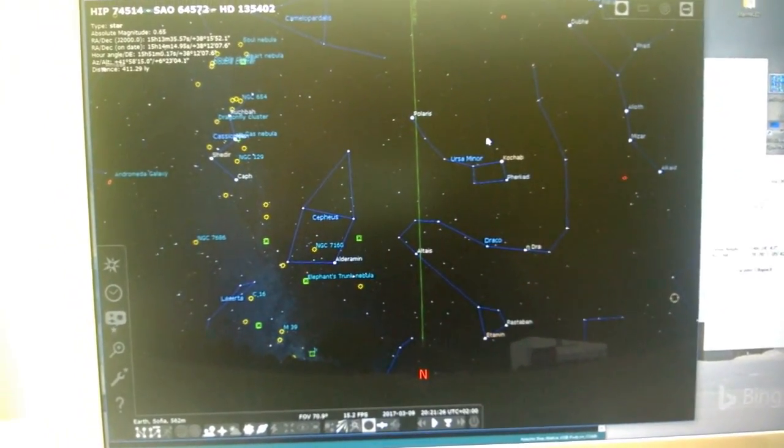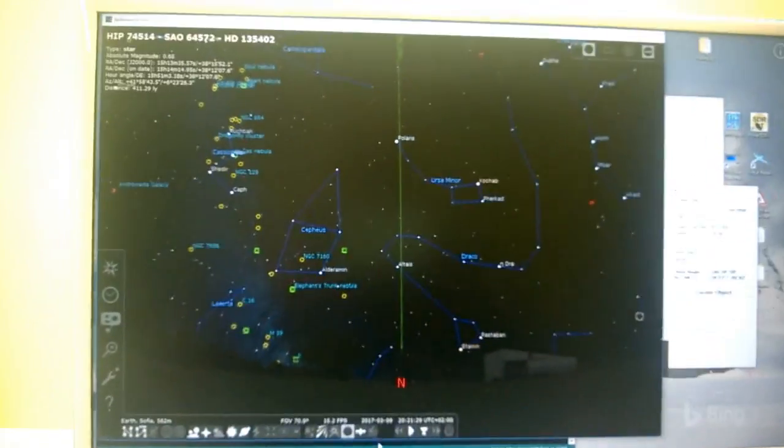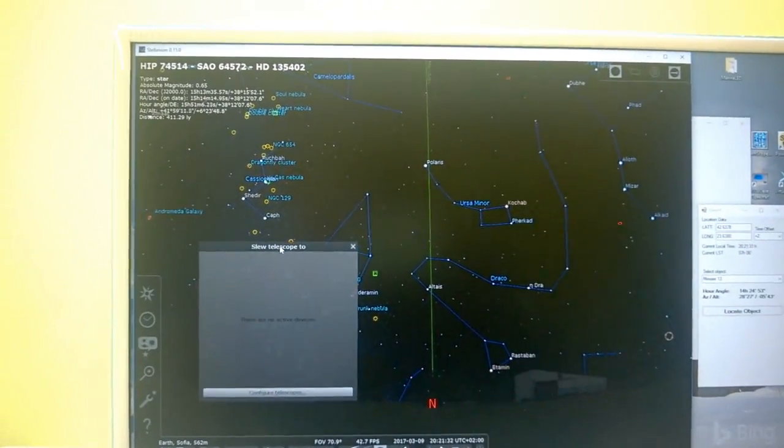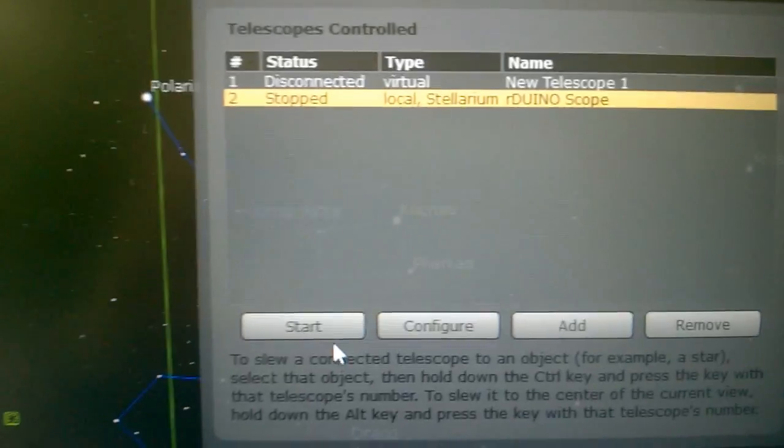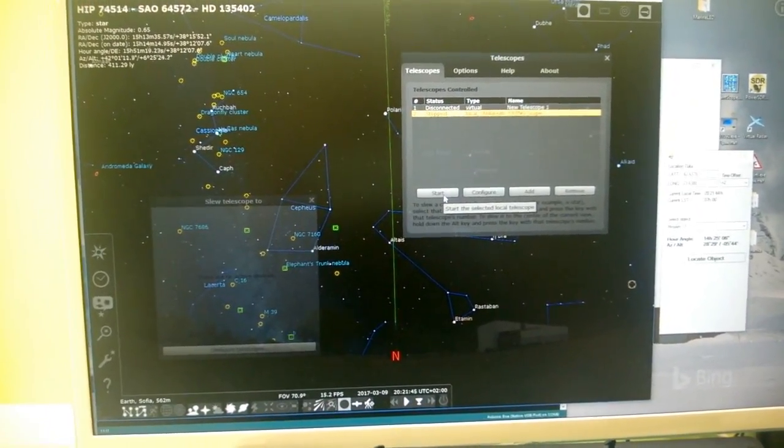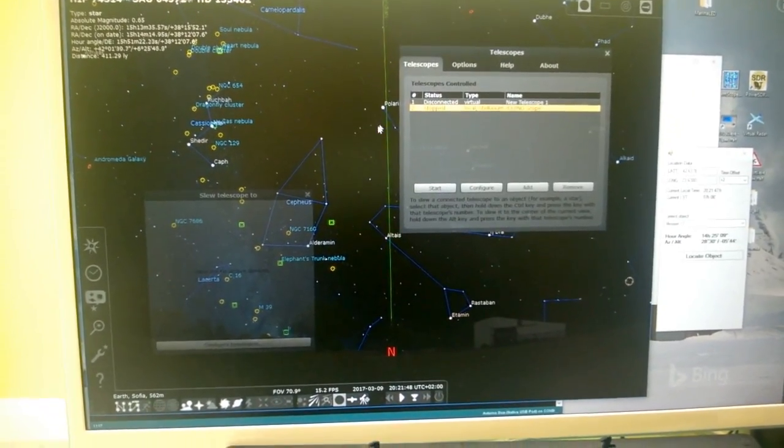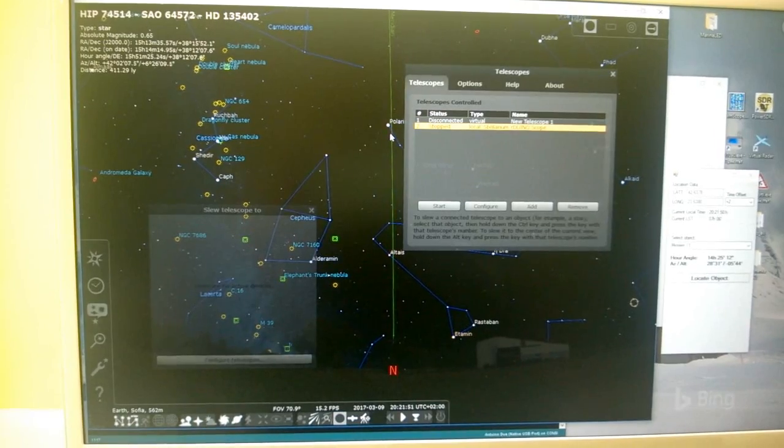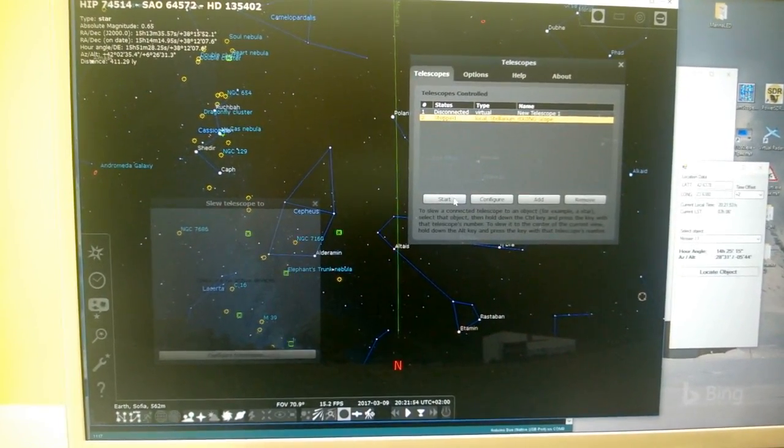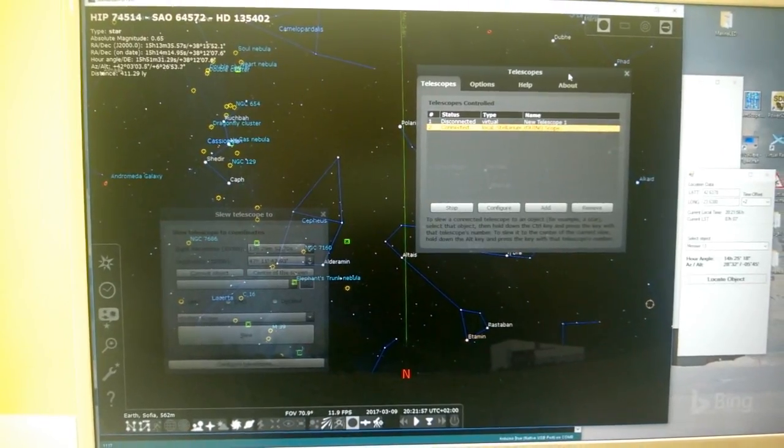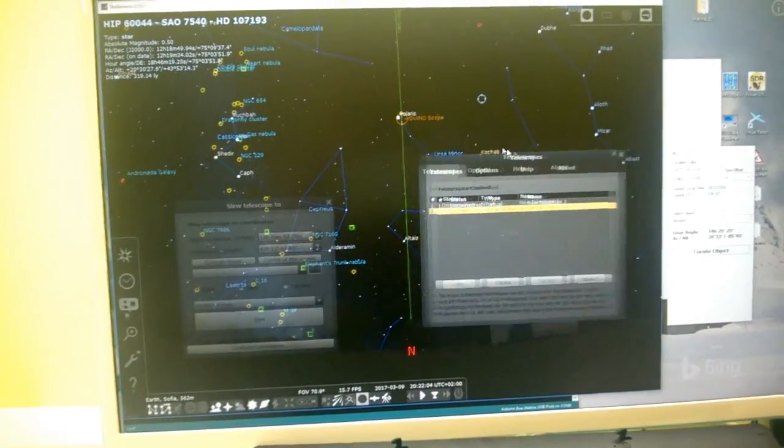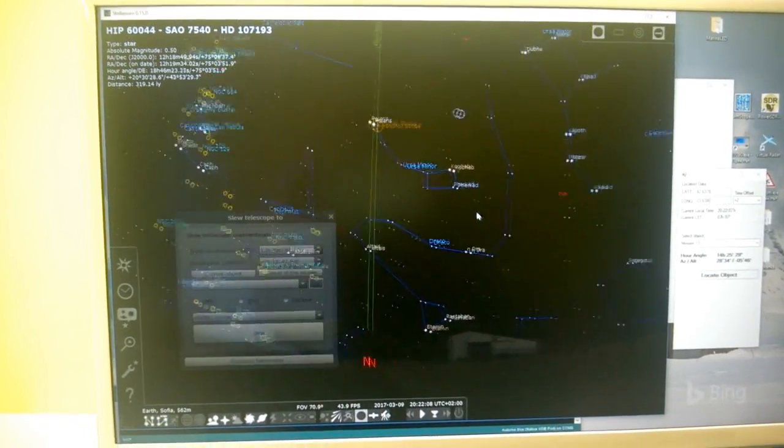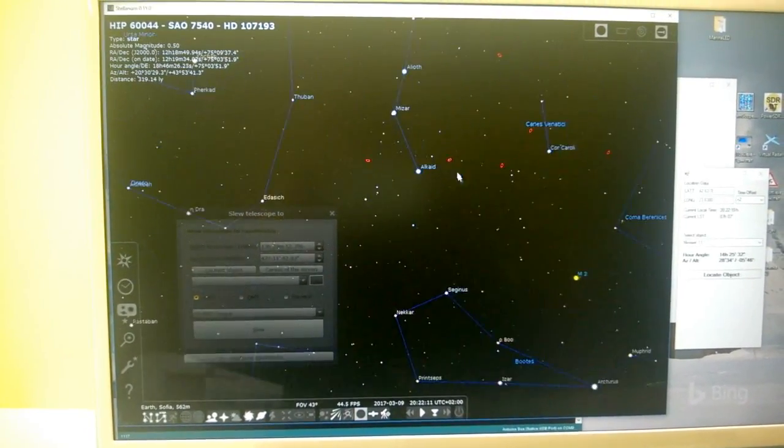Now what we need to do is open telescopes. I have created a record here on my telescope and connect. Once we hit connect, Arduino will start sending information about its location and you will probably see that here on the screen a label with Arduino scope will pop up. Let's start this and yeah, we have connection, and we have the label.